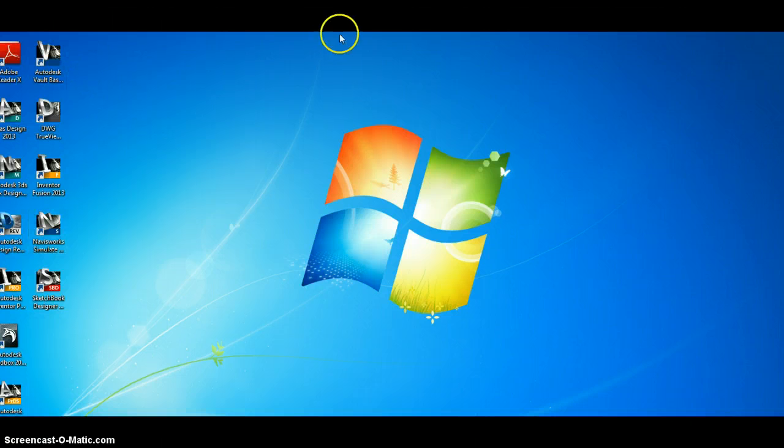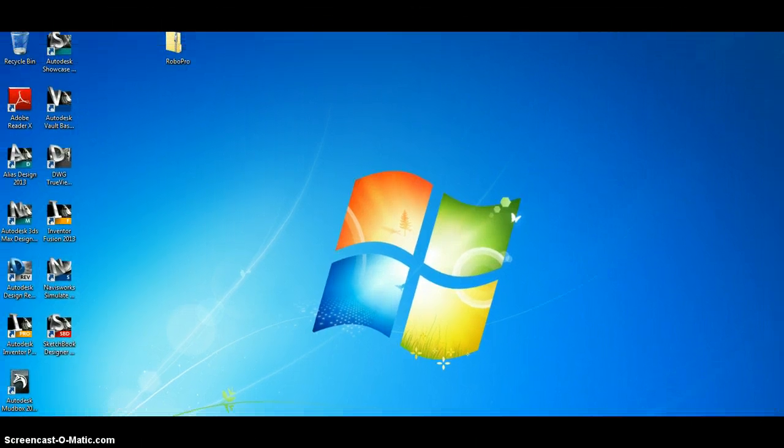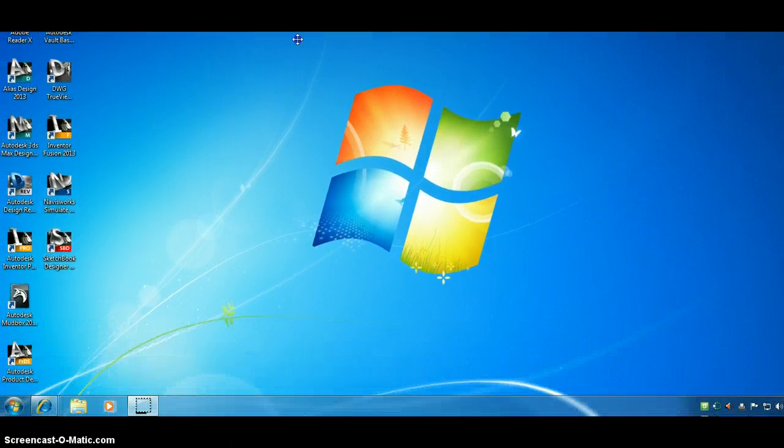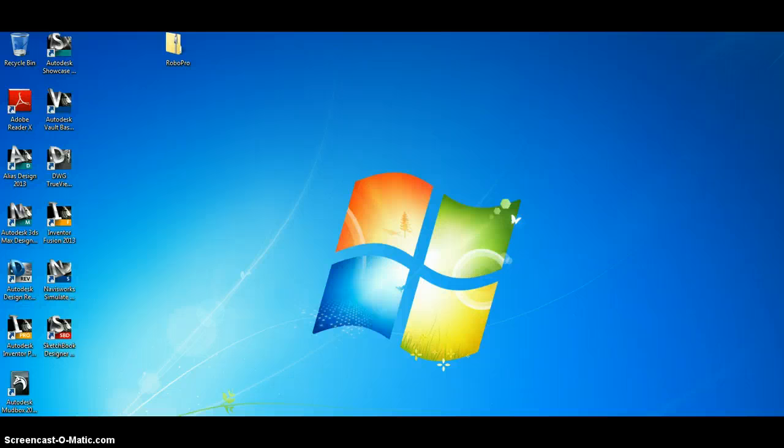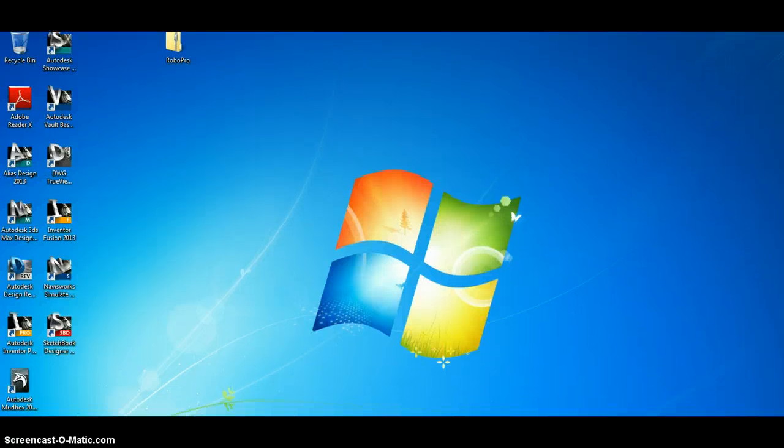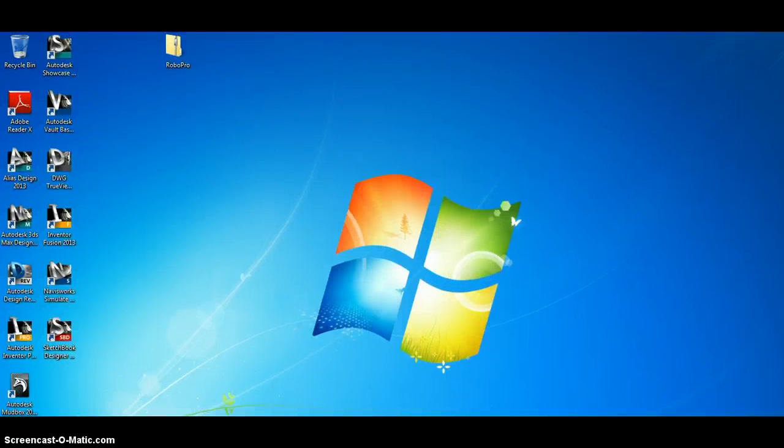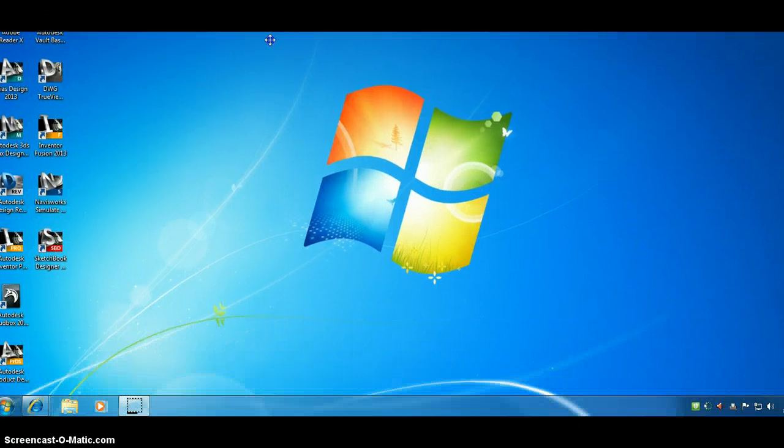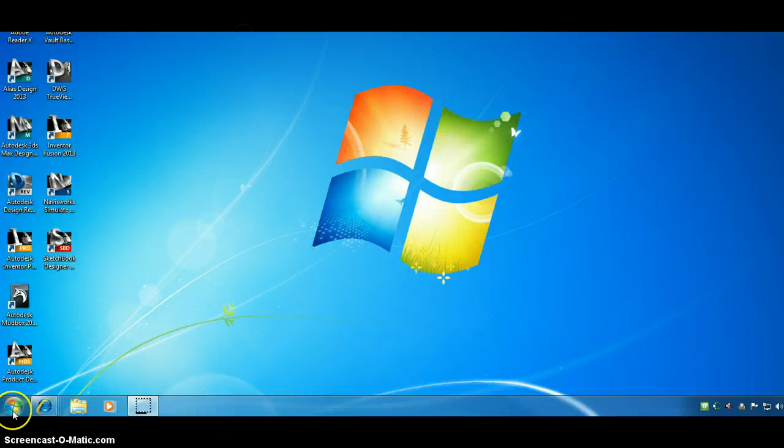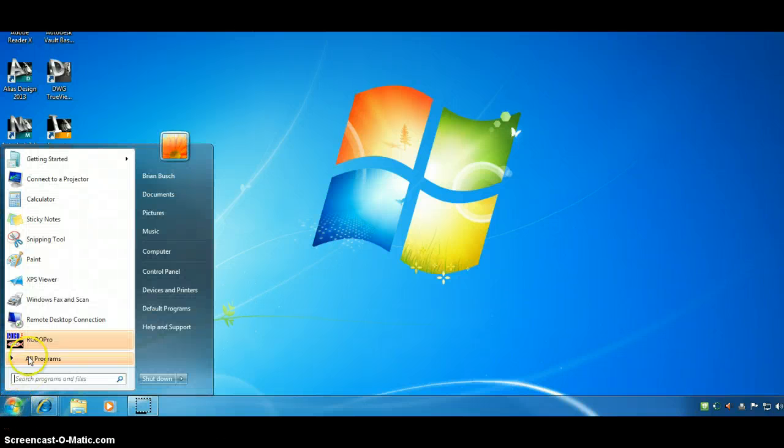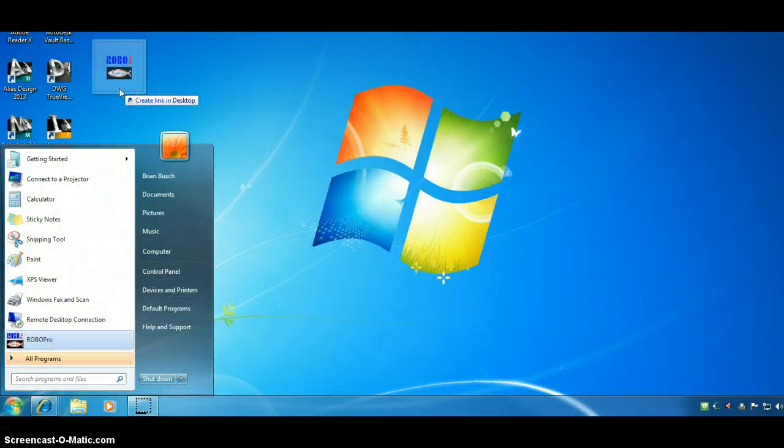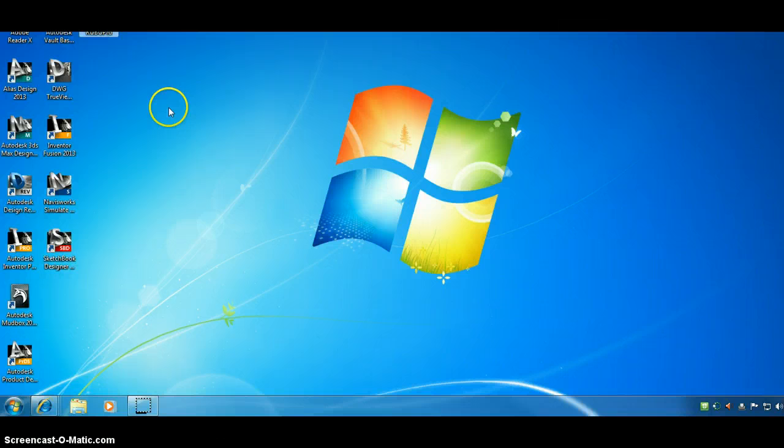But you notice that there isn't an icon here for RoboPro as of yet. So, we will go programs. Oh, there it is. Drag that off. There's a shortcut. Drag that off to the desktop.